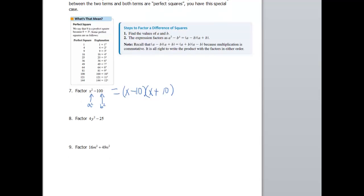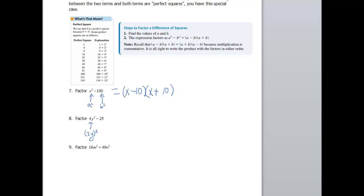Next example gets a little trickier: 4y² − 25. What squared gives 4y²? Take the coefficient and variable separately — what squared gives 4? That's 2. What squared gives y²? That's y. So A = 2y. What squared gives 25? That's 5. So B = 5. The factored form is (2y − 5)(2y + 5). How do I know I'm done? Well, 2 and 5 don't have anything in common, so neither factor can be factored further.